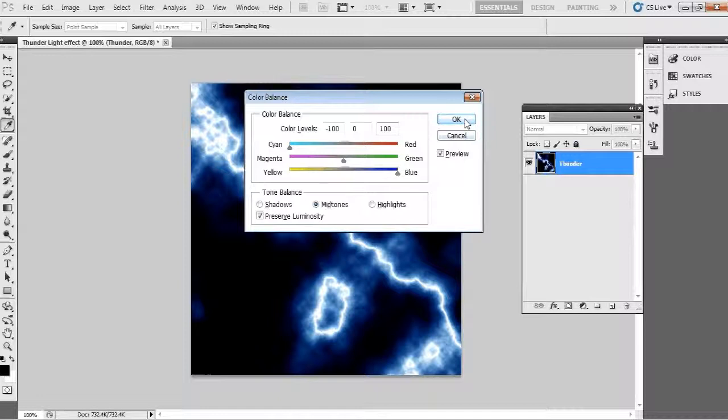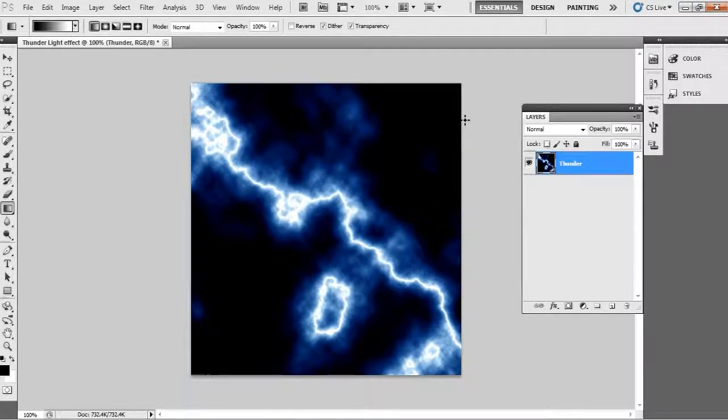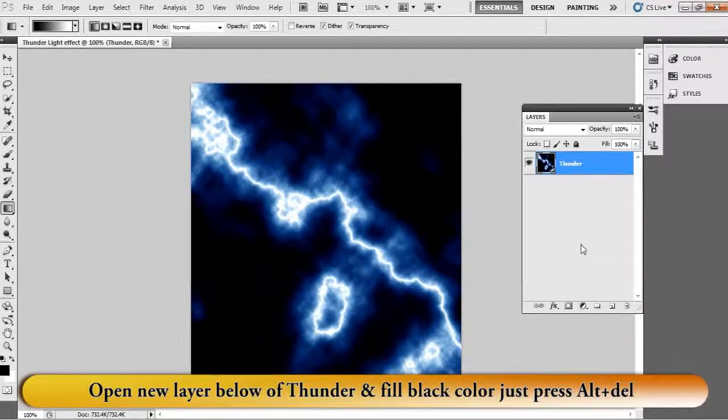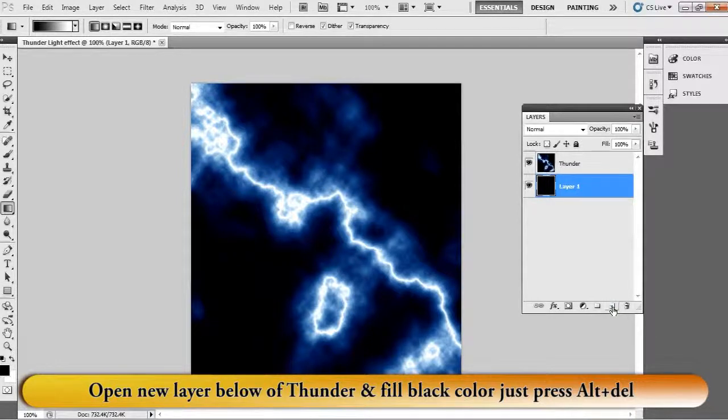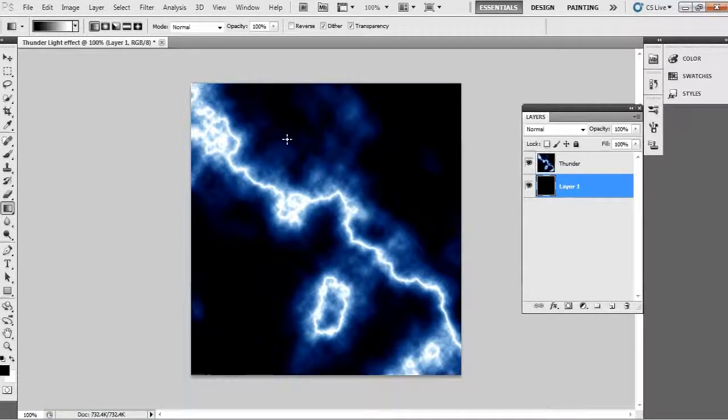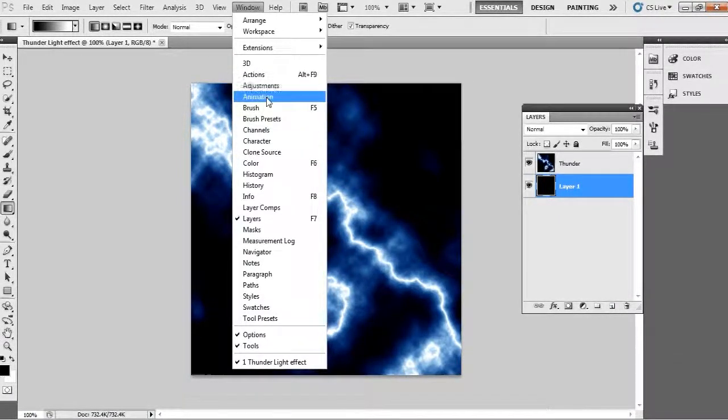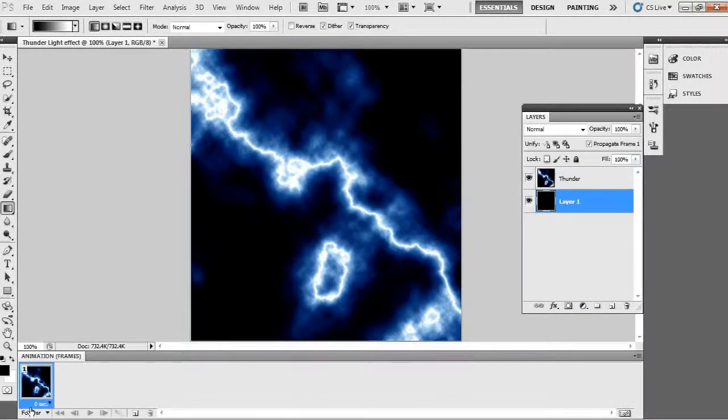Now we start the animation. To give that layer, simply go to Window and choose Animation. Then after you can see animation timeline. Now I am framing the layers for animation, just look here carefully.